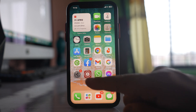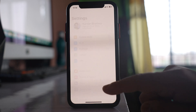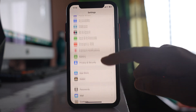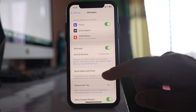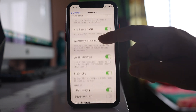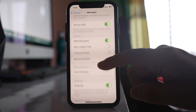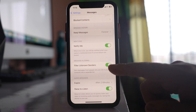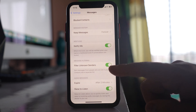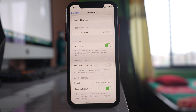After that, go to Settings, scroll down and go to Messages, scroll down and see if there is an option called Filter Unknown Senders. If you have enabled this option, make sure to disable it and check if you can receive a verification code now.